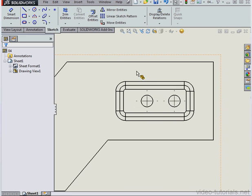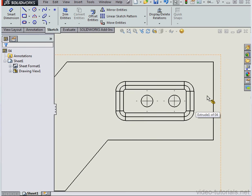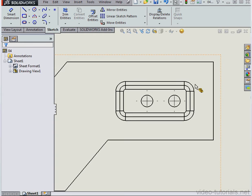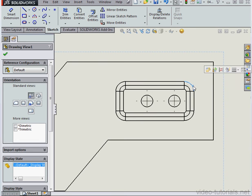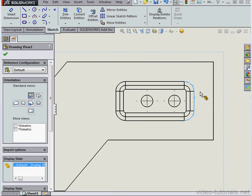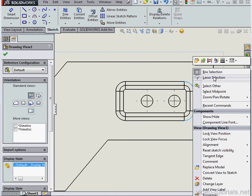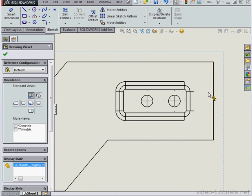So let's say I want to hide some of the filleted edges to make my drawing a little less crowded. I can Control Select a few edges. Let's do that. Now let's mouse over the edges that I've selected, right-click, and select Hide. Now the edges are hidden.